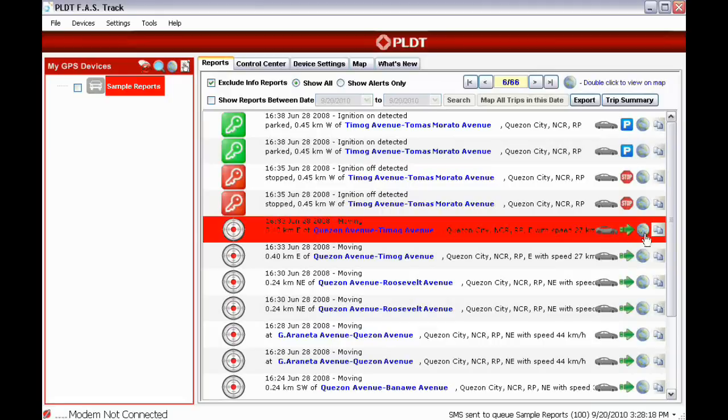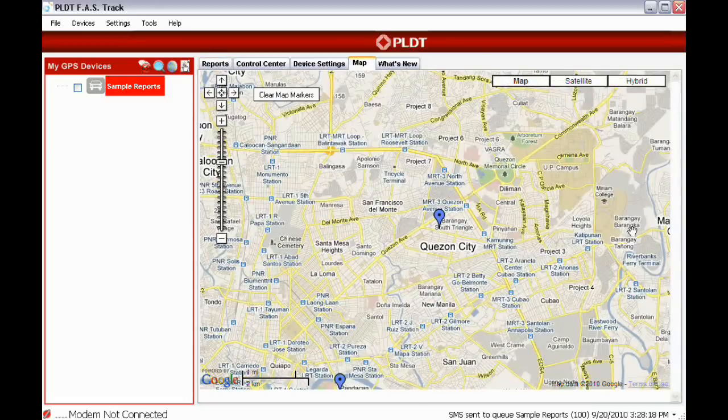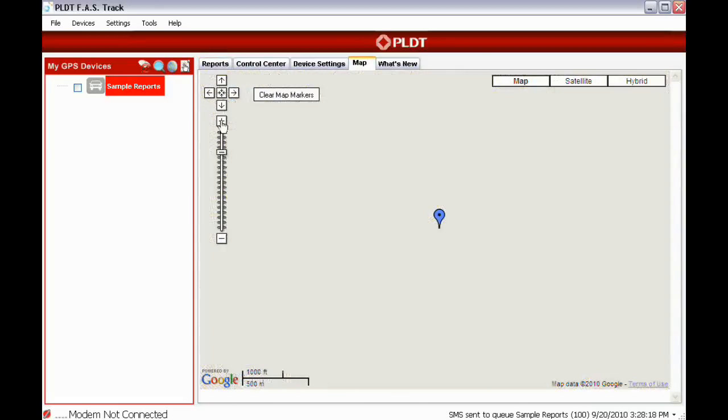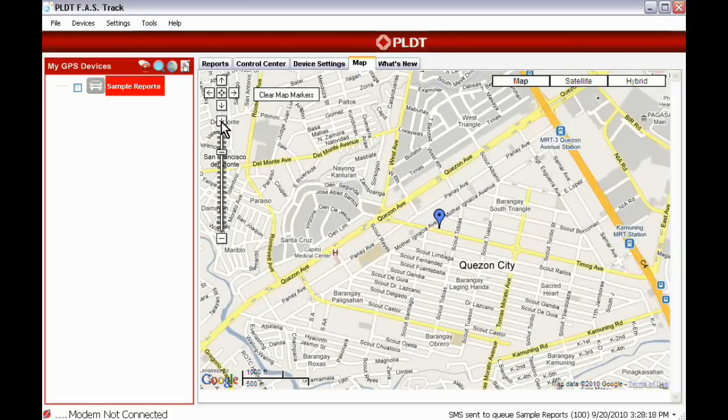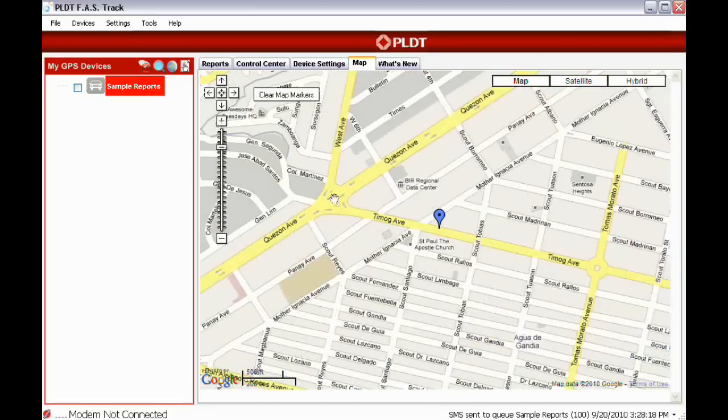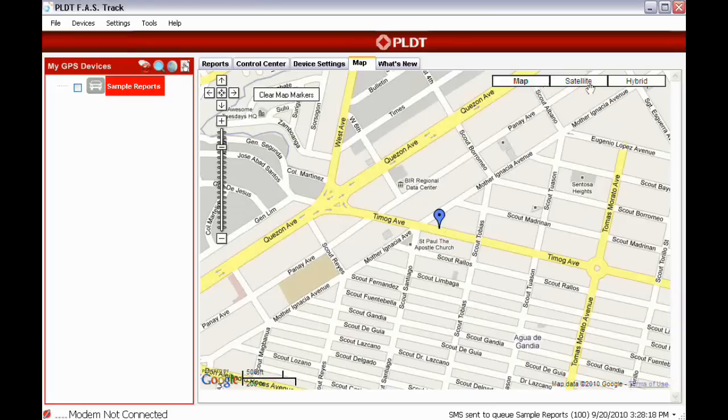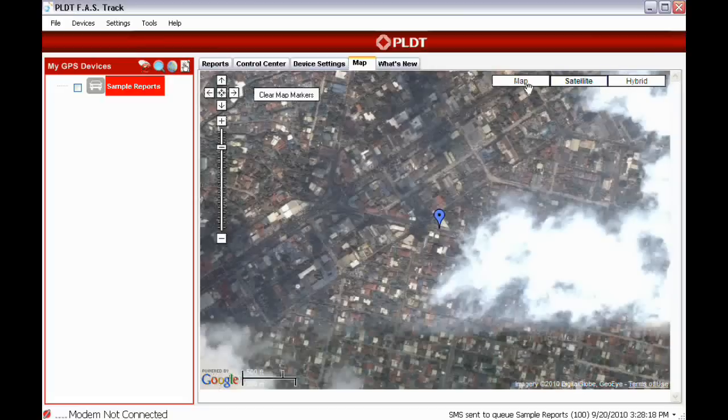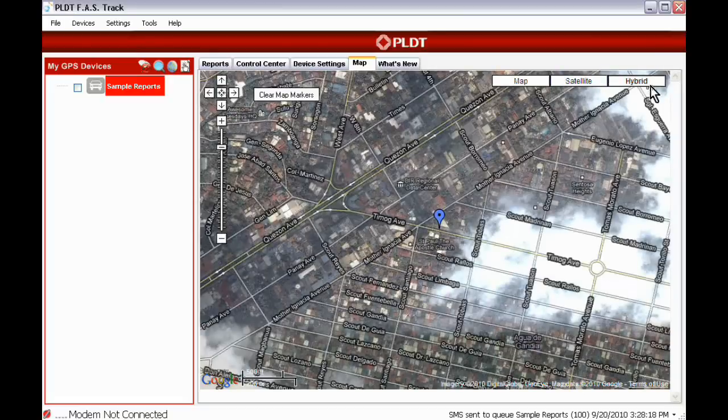The globe icon allows you to view a report in a map. It can be viewed in three different ways: this one is a Map view, this one is a Satellite view, and this one is a Hybrid view.